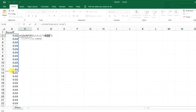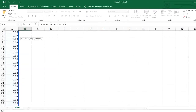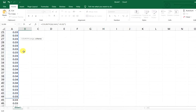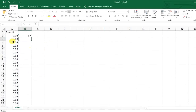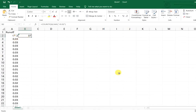Now if I just extend my selected range — for example up to here — and then click Enter again, I can see this number actually goes up. So that's it for today's video.